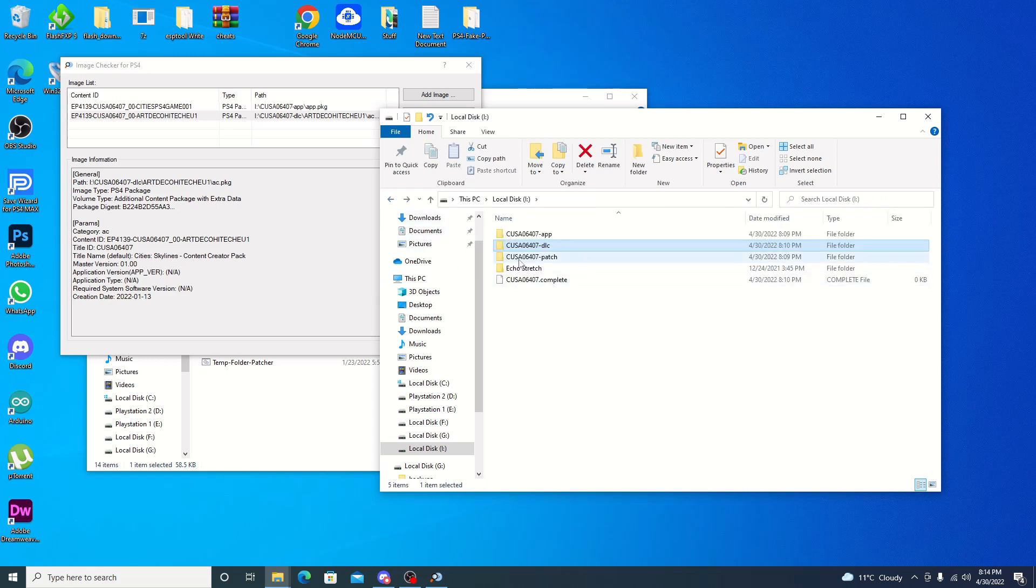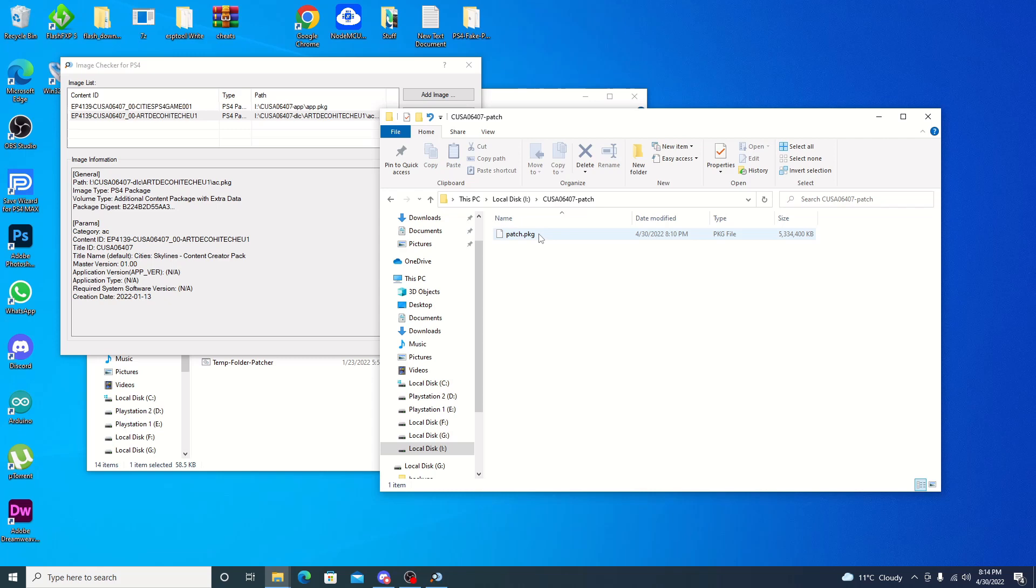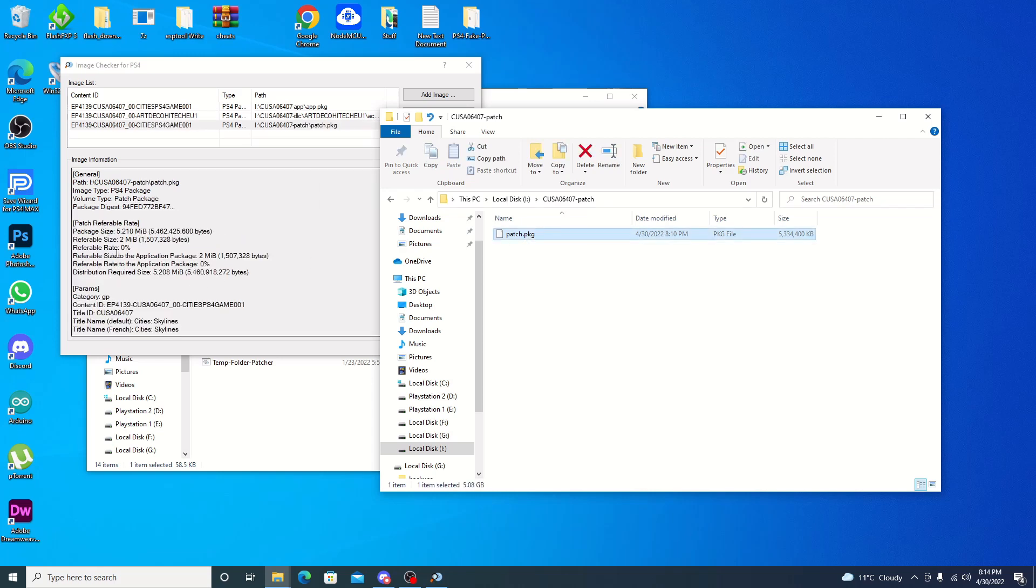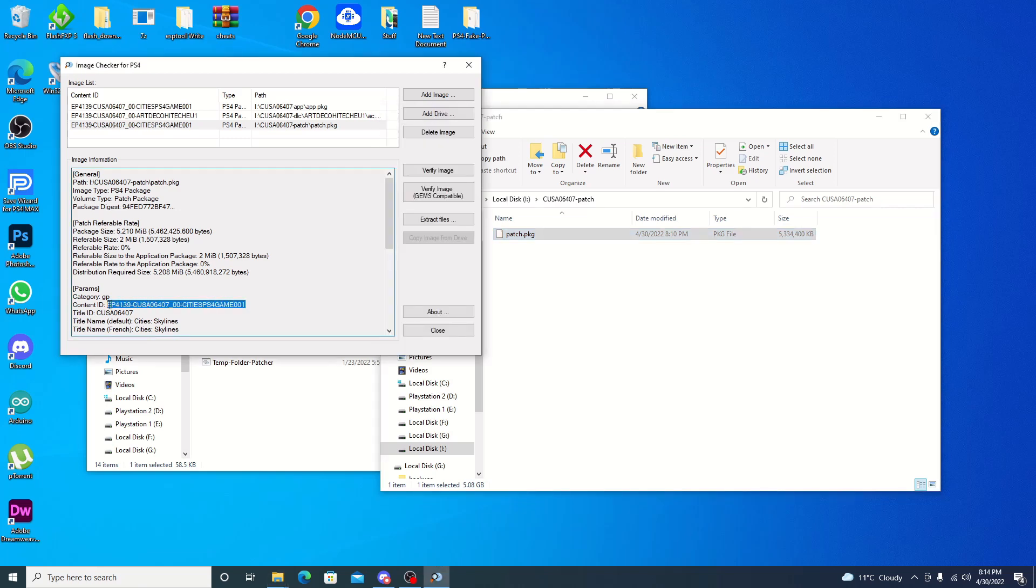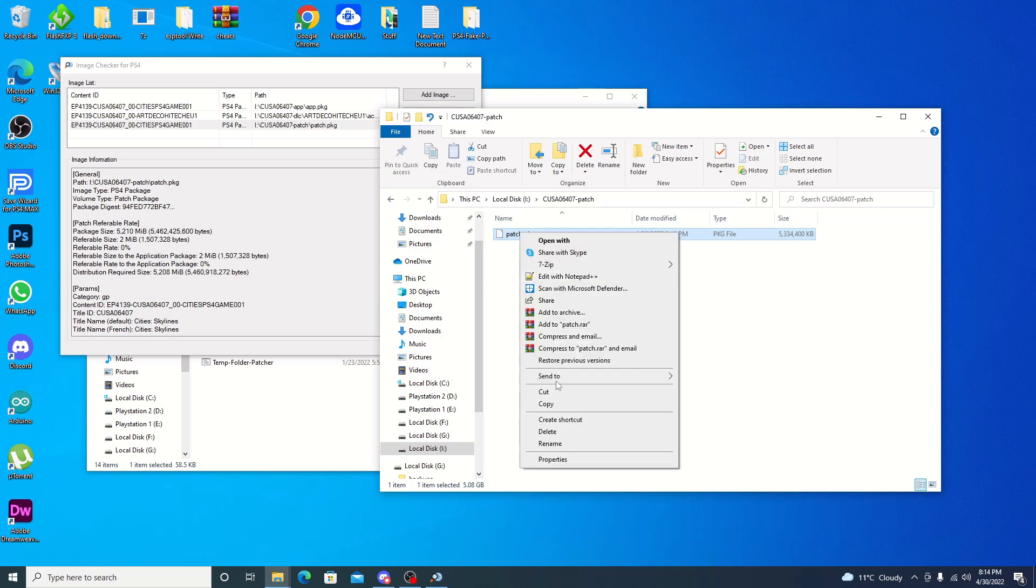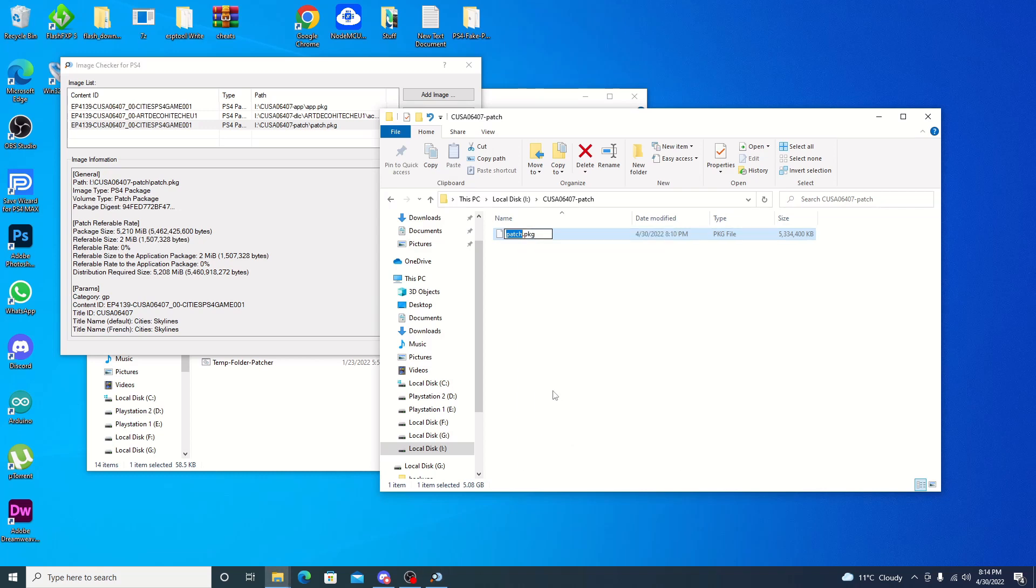Same with the update. As you can see, it's just called patch. Go ahead and drag that over. And you can see that it's right here. Now with the patch, I know that it's 10.05. So what I usually do is just add that in. Just put a dash or underscore if you want and just 10.05. And that's basically it, guys.